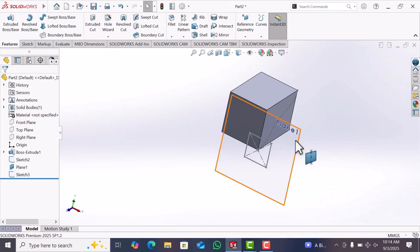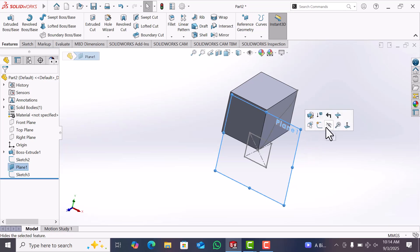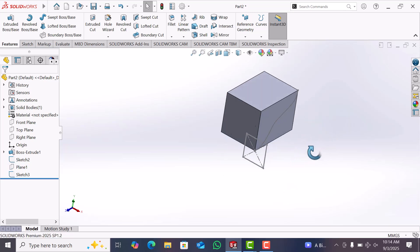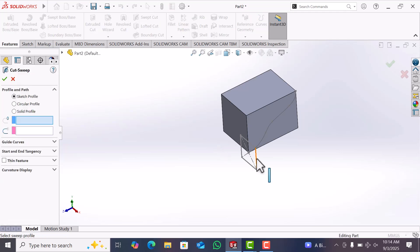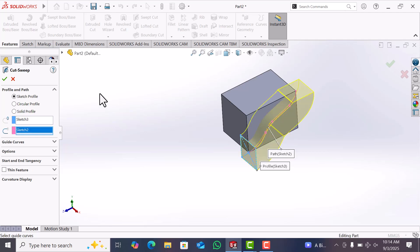Now display in height. Now go to Sweep Cut. Now select here profile and select path.